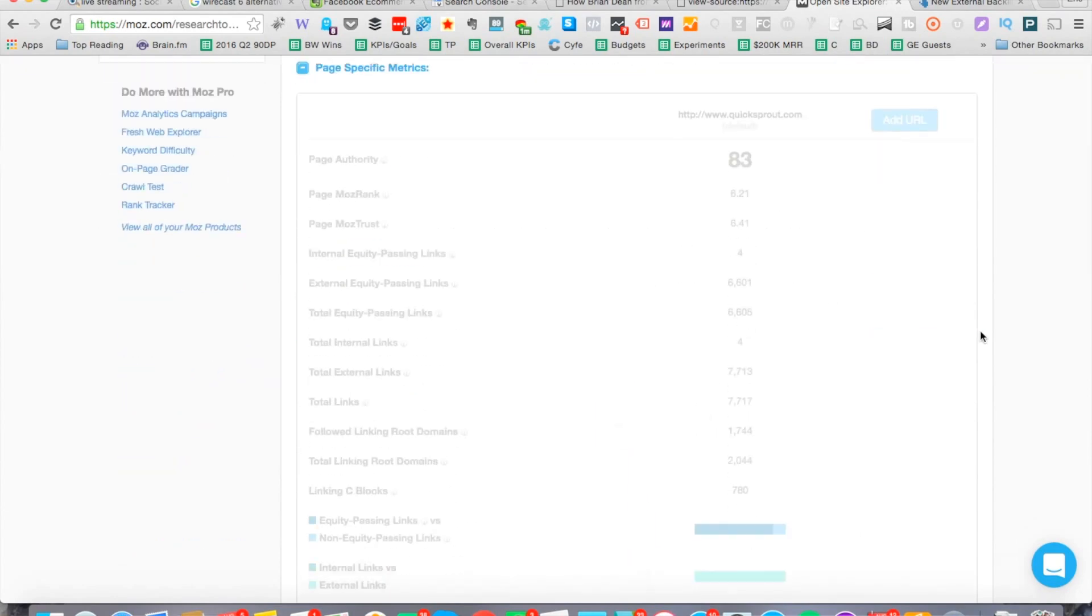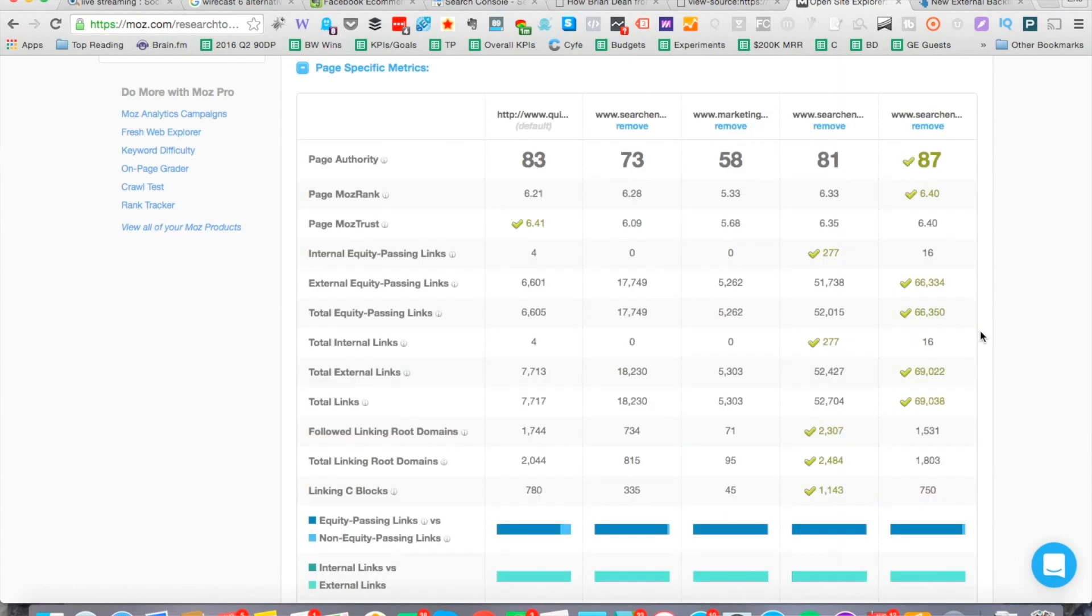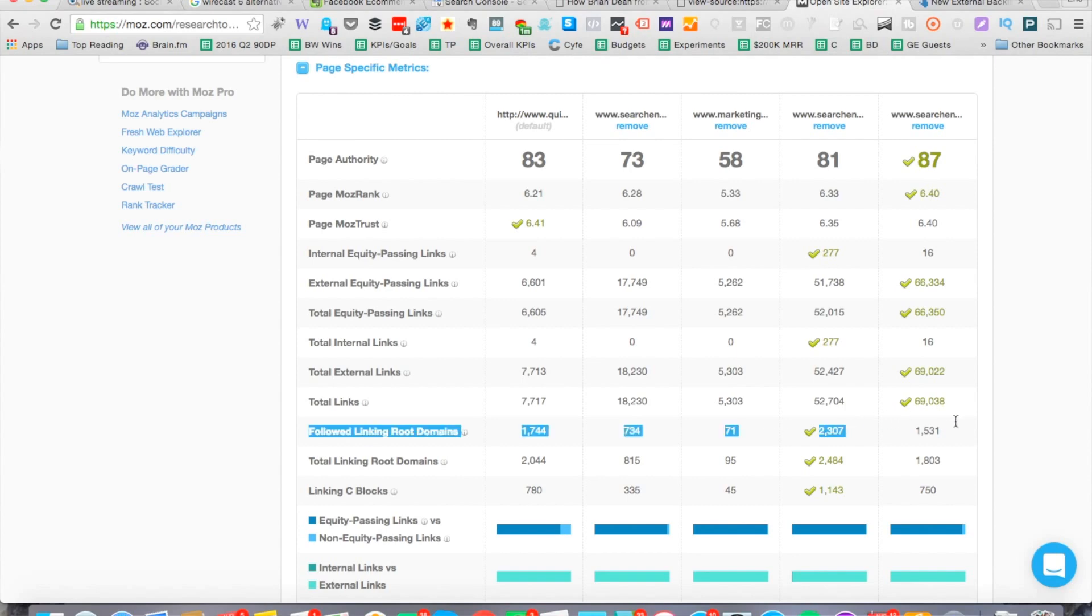Keep in mind, this is where you want to ideally be screencasting or you want to be creating a Word document and then making it a PDF to make it look like a nice presentation. Right here you can see Search Engine Journal has the highest page authority on the site and QuickSprout is actually doing pretty well. Now you can look at the follow linking root domains. This is what we want to look at right here.